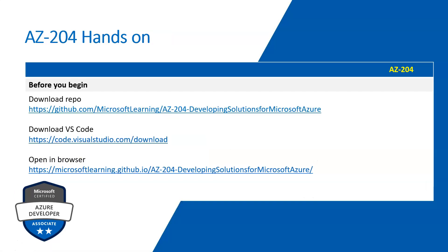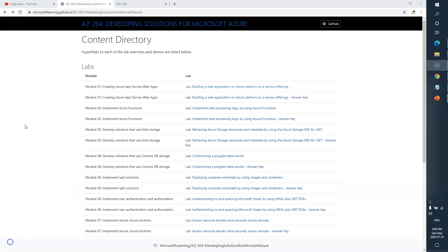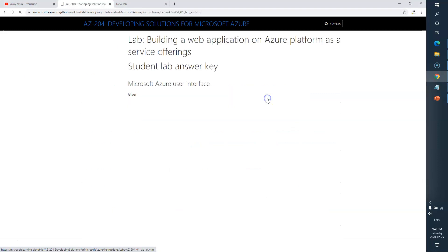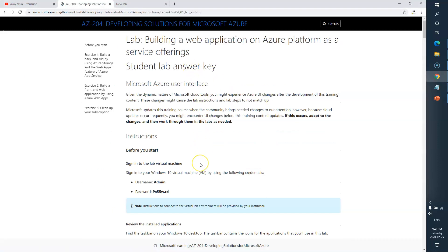I hope you guys still have this particular URL open in your browser. If not, please copy the link from the description box and open it in your browser. I'll go and click on the answer key — the second link here — Lab 1 Module 1: Building a Web Application on Azure Platform as a Service Offering.